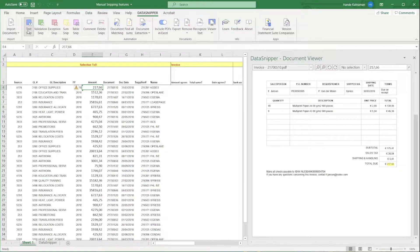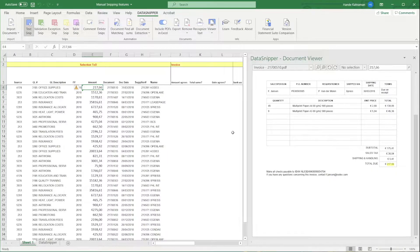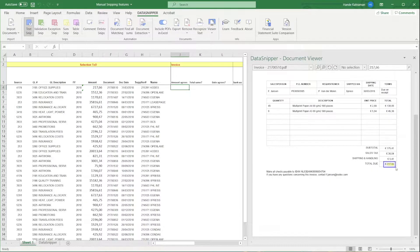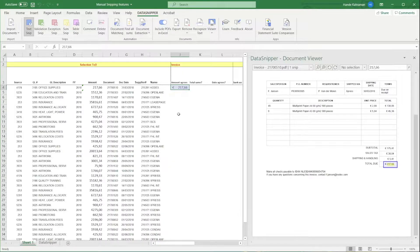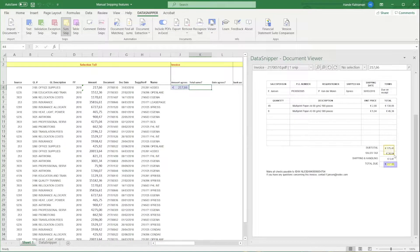By using the blue Text SNP, you can extract information from the document to your Excel workbook. With the yellow Some SNP, you can sum multiple amounts that are in your documents.